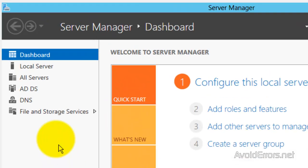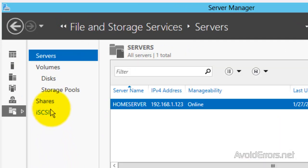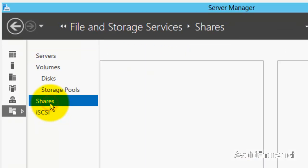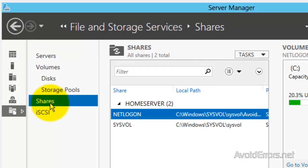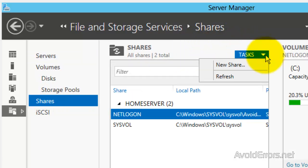Open the Server Manager and click on File and Storage Services. Then click on Shares. In the middle column here, click on the Tasks drop-down and click on New Share.